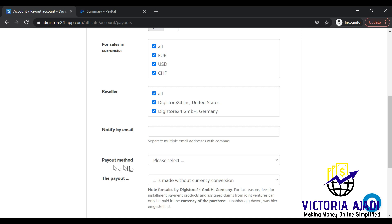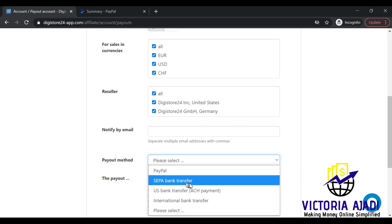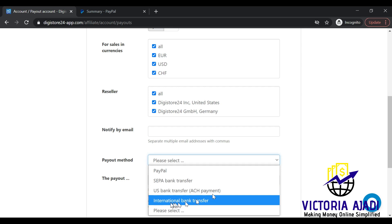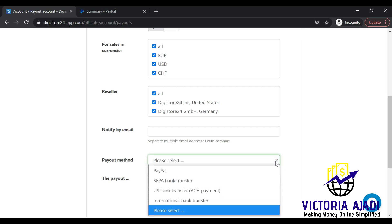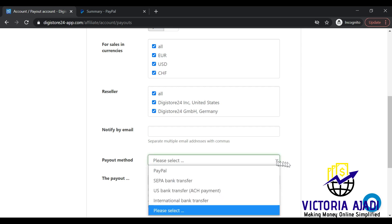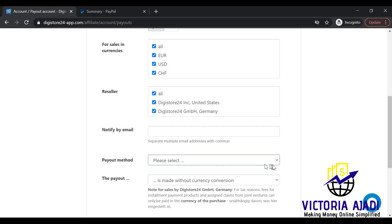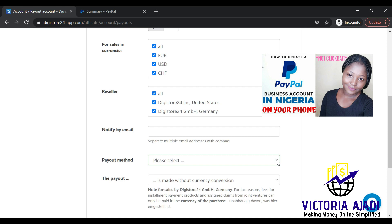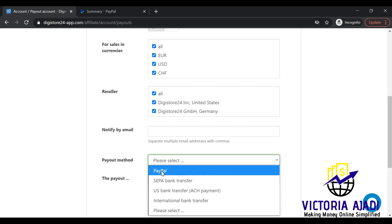This is the payout method section. You can select different payout methods: PayPal, SEPA bank transfer, US bank transfer, international bank transfer, or more. I feel PayPal is much easier, especially for those in Nigeria and other countries that are affected. You can open a PayPal business account in Nigeria or anywhere in the world — I have a tutorial about that linked in the description box. So I'll pick PayPal.